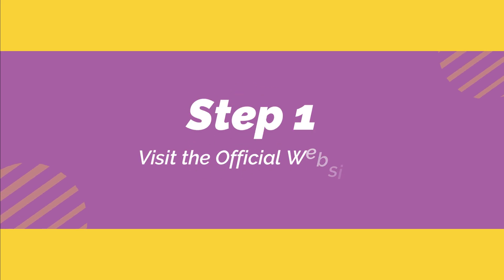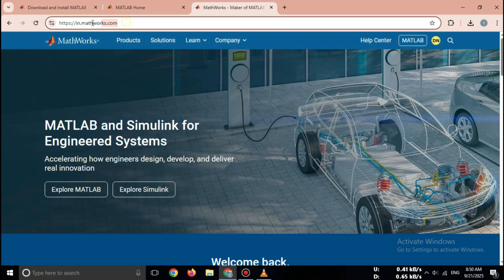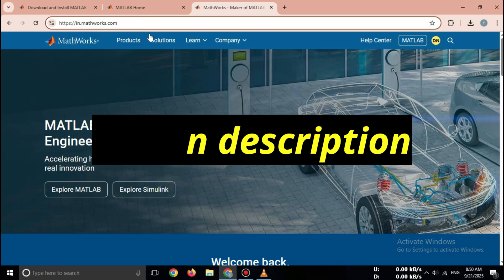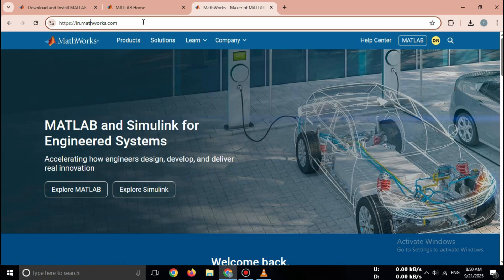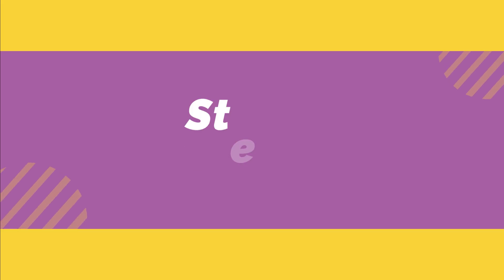Step 1. Open your browser and search for MATLAB Free Trial 2025 MathWorks. Click the first result that takes you to the official MathWorks website. Always download MATLAB only from MathWorks.com, never from third-party sites.